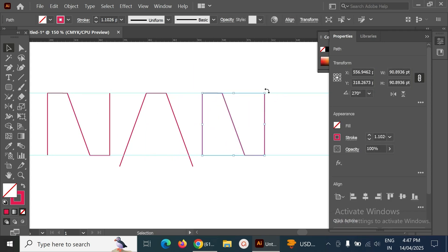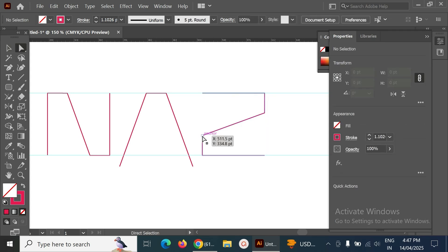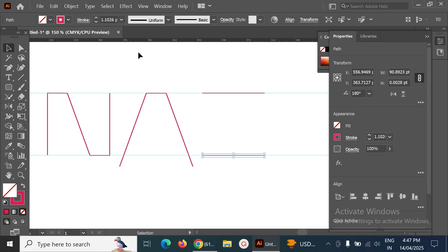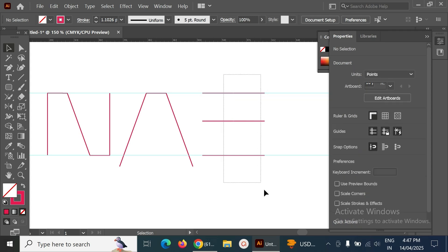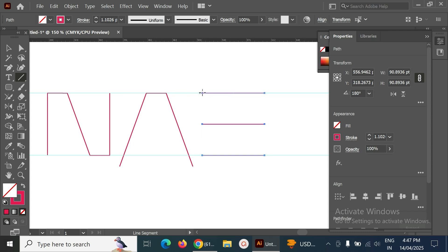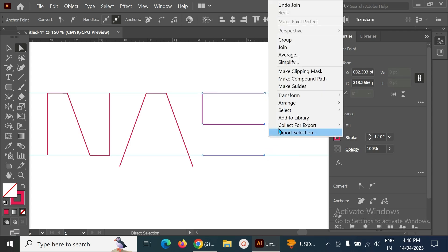Make one more copy and hold Shift to rotate it properly. We need to place this one in the middle, so delete the rest. Make a copy of one more line, select it, go to Distribute, and adjust. We select, join, select, join to make the S shape.